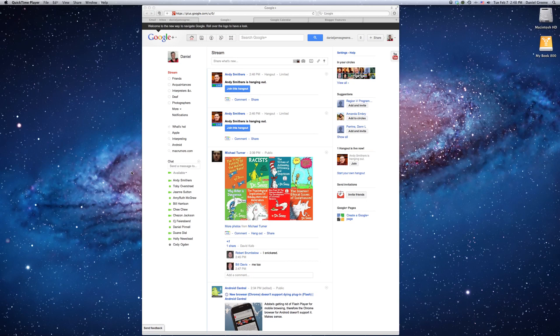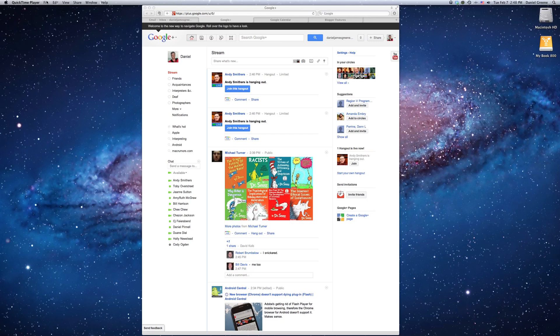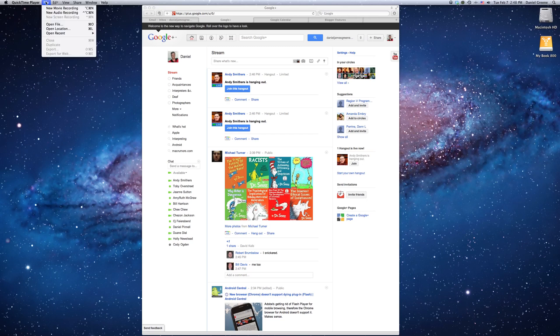So right now I'm recording the screen using the Screen Recording feature, and while I'm using that, I'm going to see if I can make another screen recording or show you how. What you do is you have the QuickTime Player open, you hit File, and then New Screen Recording.